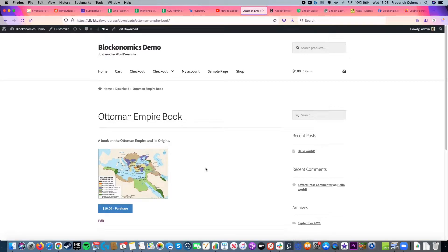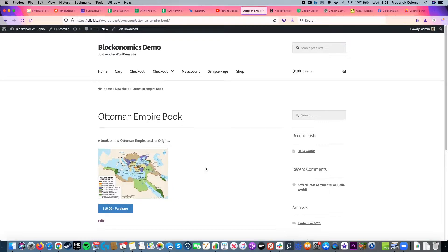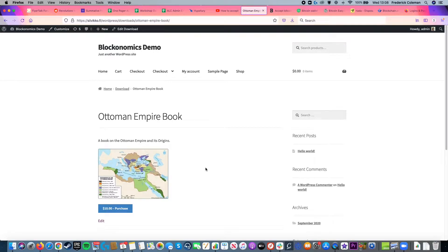Do you want to accept Bitcoin payments on your EDD WordPress shop if you're selling digital goods? It's really easy thanks to the Blocknomics EDD plugin, easy digital download plugin.